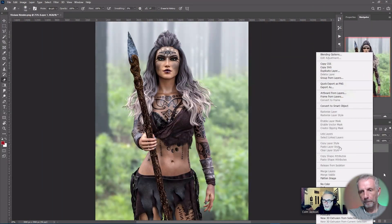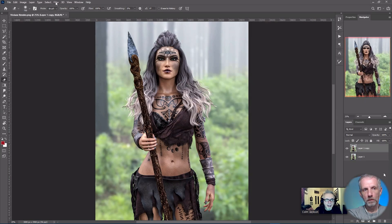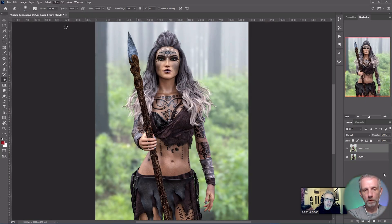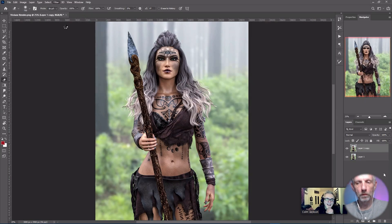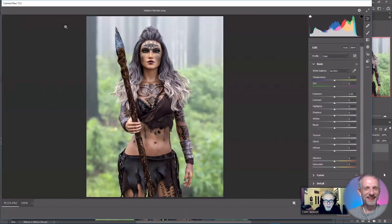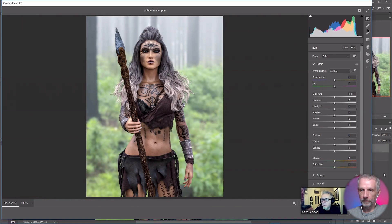Now I'm going to duplicate that layer, so I'm going to work on a copy of the layer. Now I'm going to go back into Camera Raw and we're going to get into the nuts and bolts of it.